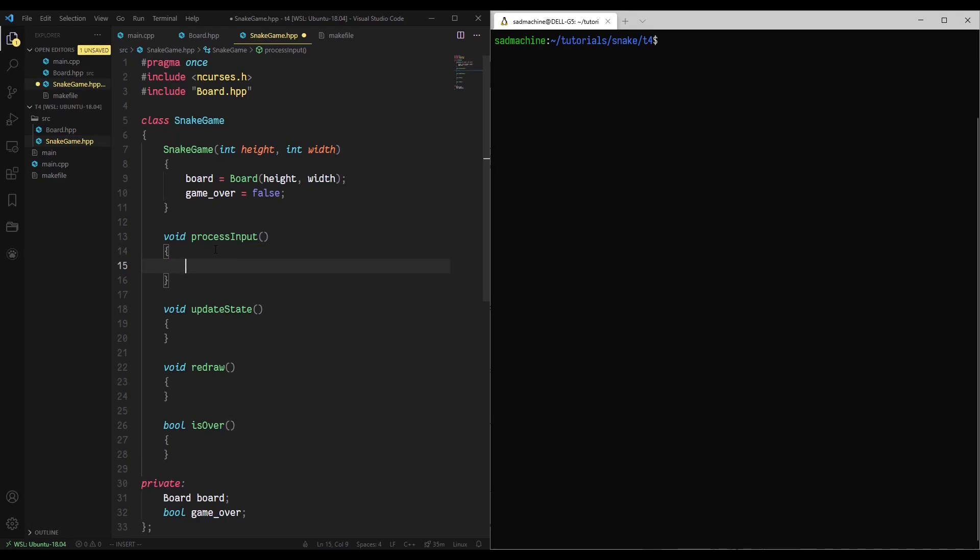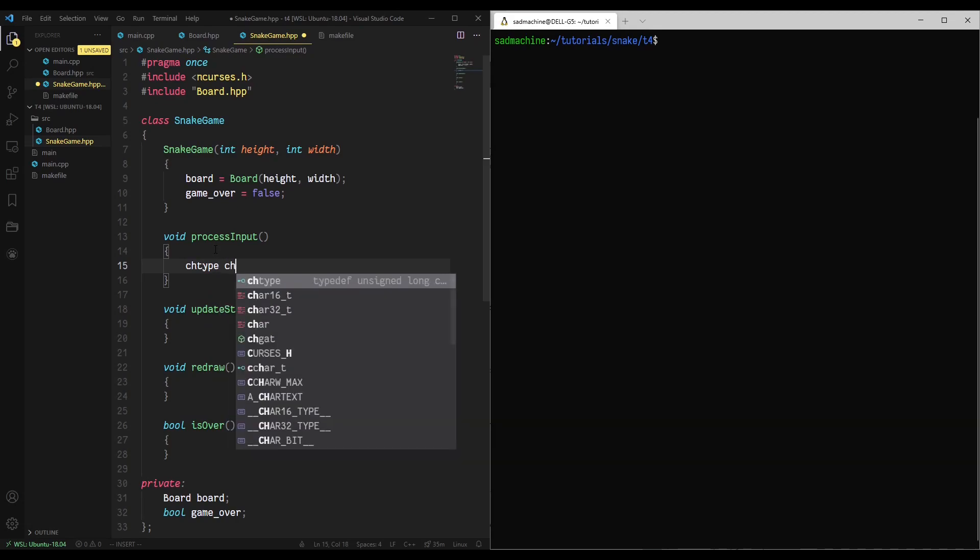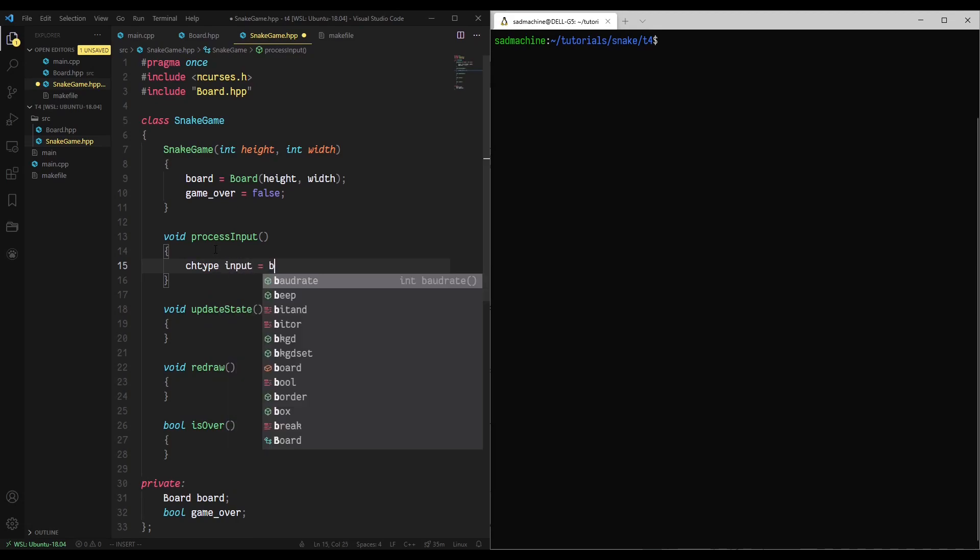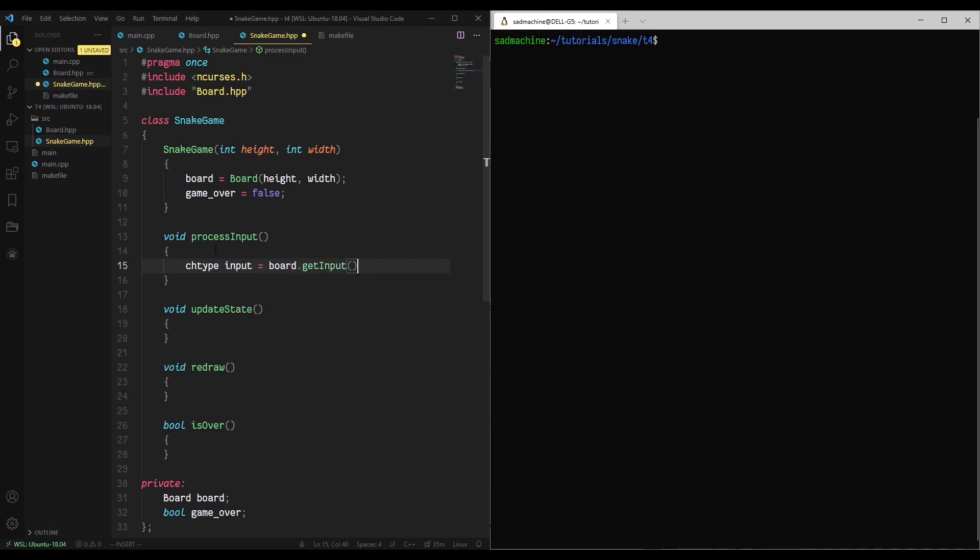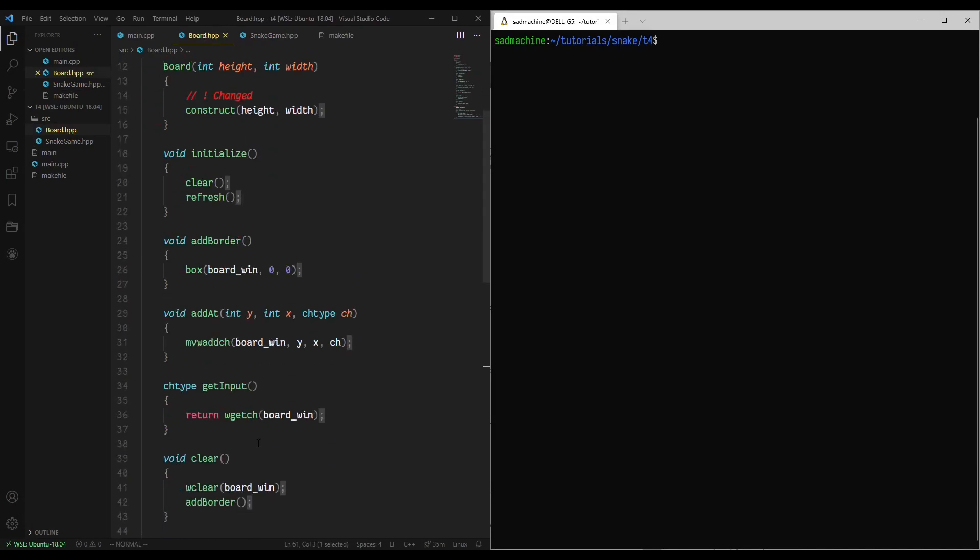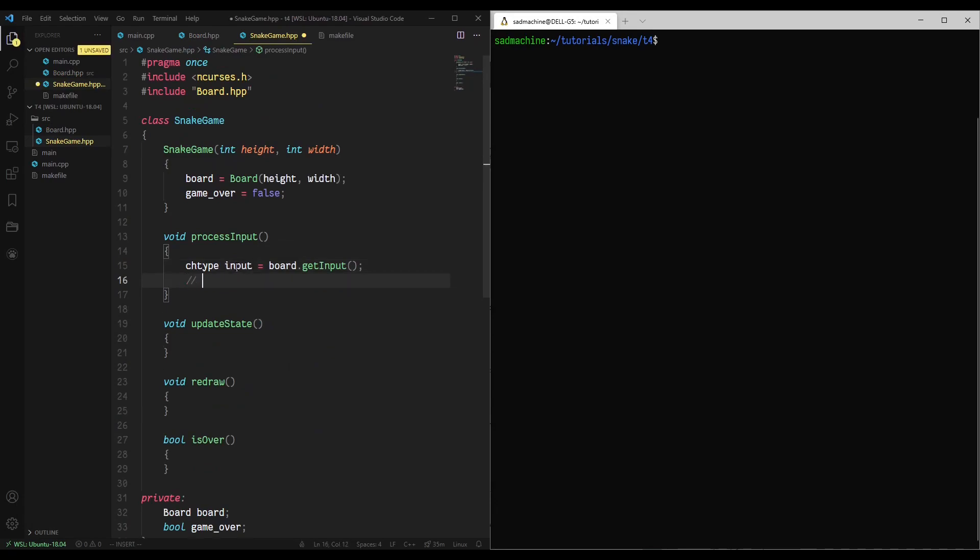So the next thing we're going to have to do as part of our game state is get some input from the user and process it. So I've created a method called process input. And what process input is going to do is very simple. It's just going to get the input from board.get input. So that was a method we created in the last tutorial within our board class. We're going to get that input, and then at some point in the future, we'll actually do some processing of the input.